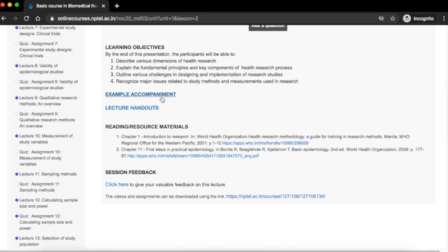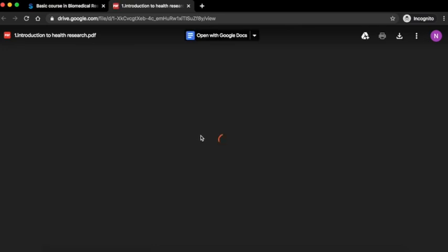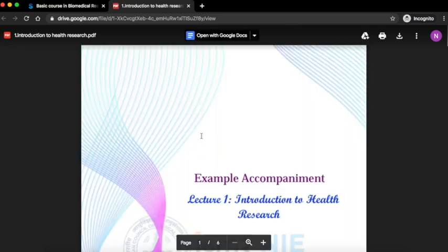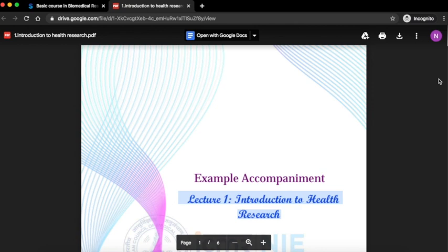Click on example accompaniment to access the example accompaniment for this lecture. You can see a PDF is opening for lecture 1. You can click on the download button at the top to download this material.